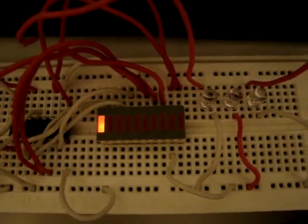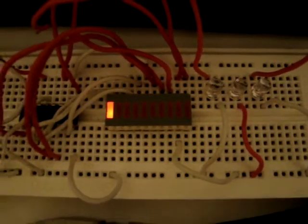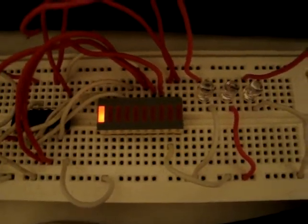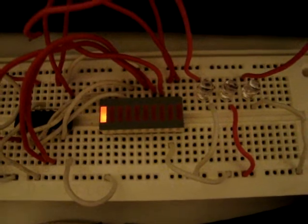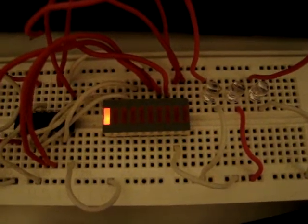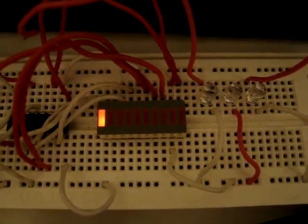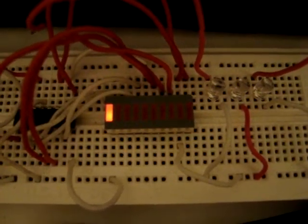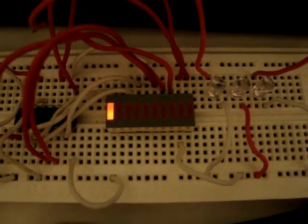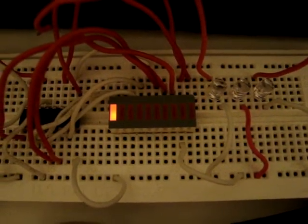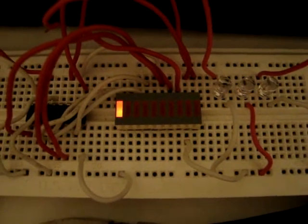Greetings, random online people who are watching these videos. I got a request to show what the 10 LED bar graph readout actually looks like and how it works.